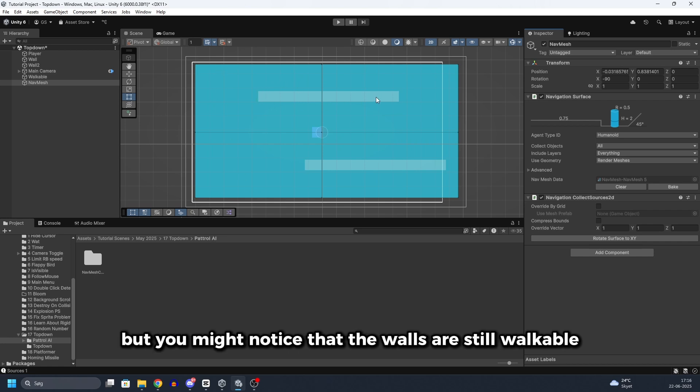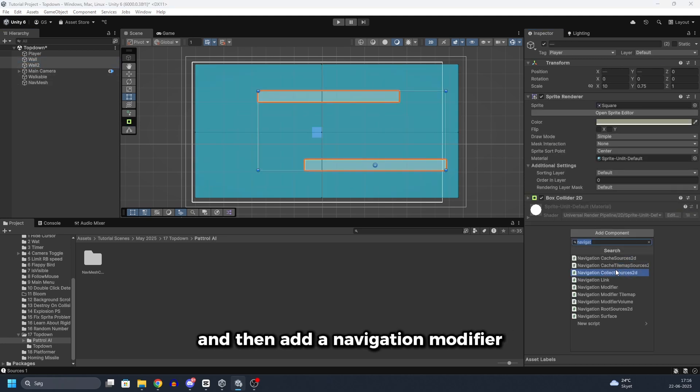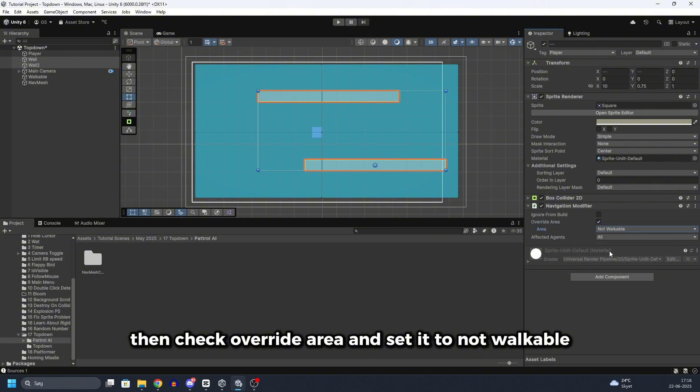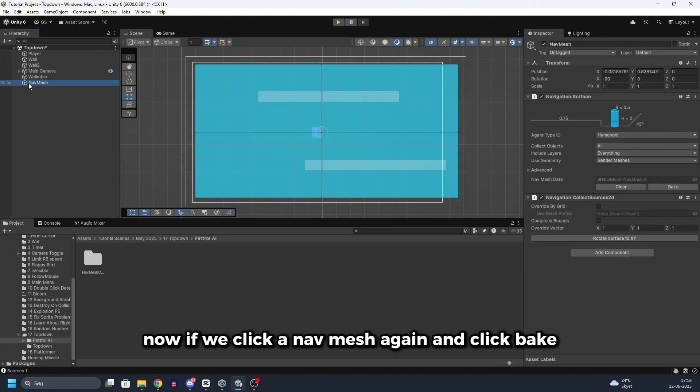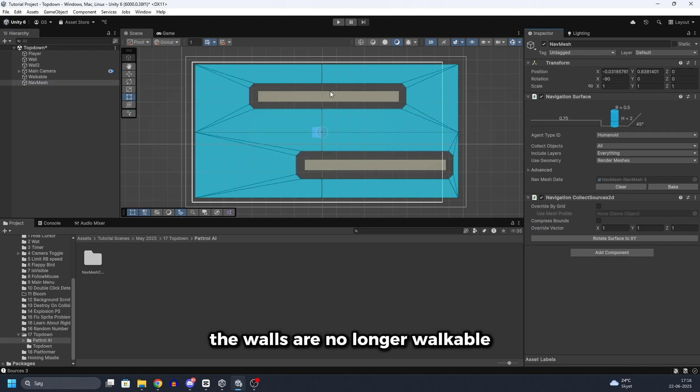But you might notice that the walls are still walkable. So what we will do is select both of the walls. And then add a navigation modifier. Then check override area. And set it to not walkable. Now if we click on nav mesh again and click bake. The walls are no longer walkable.